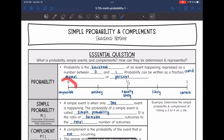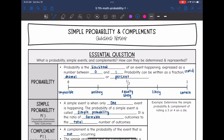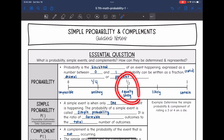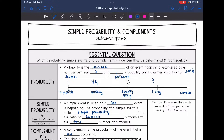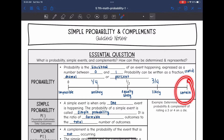If you get 0 for your probability, that means it's impossible. If you get between 0 and 1/2, like 1/4, then it is unlikely but it could still happen. If you get 1/2, that means it's equally likely to happen or not happen. If you get between 1/2 and 1, like 3/4, then it is more likely to happen than not. And if you get 1, then it is certain to happen.